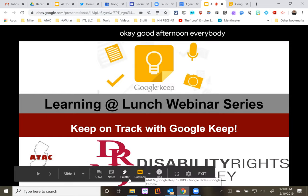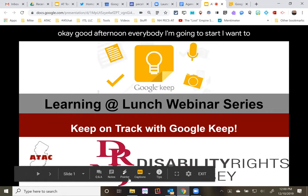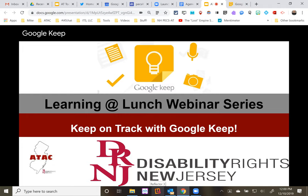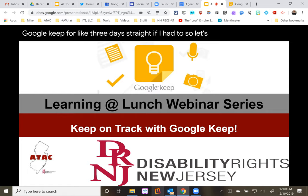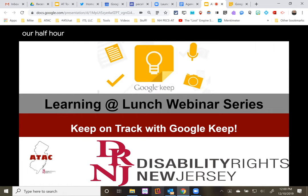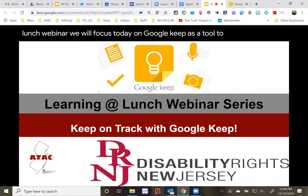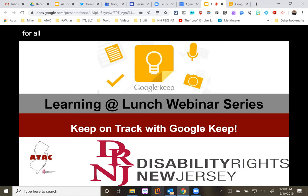Good afternoon everybody. I'm going to start — I want to respect your time, and I know we only have a half hour. I feel like I could probably talk about Google Keep for three days straight, so let's keep me reined into our half hour. I'm glad you're here to join me today for our Learning at Lunch webinar, where we'll focus on Google Keep as a tool to support everyone for all kinds of tasks.